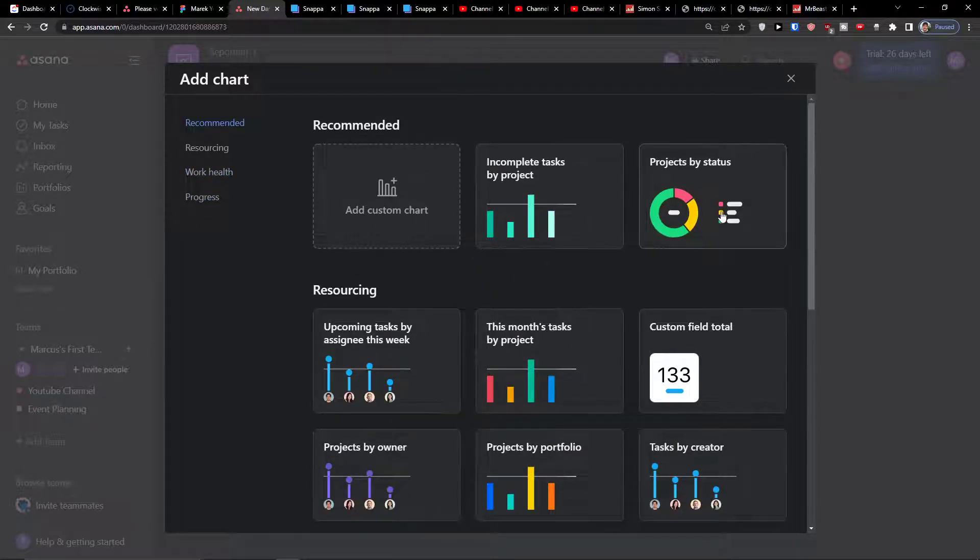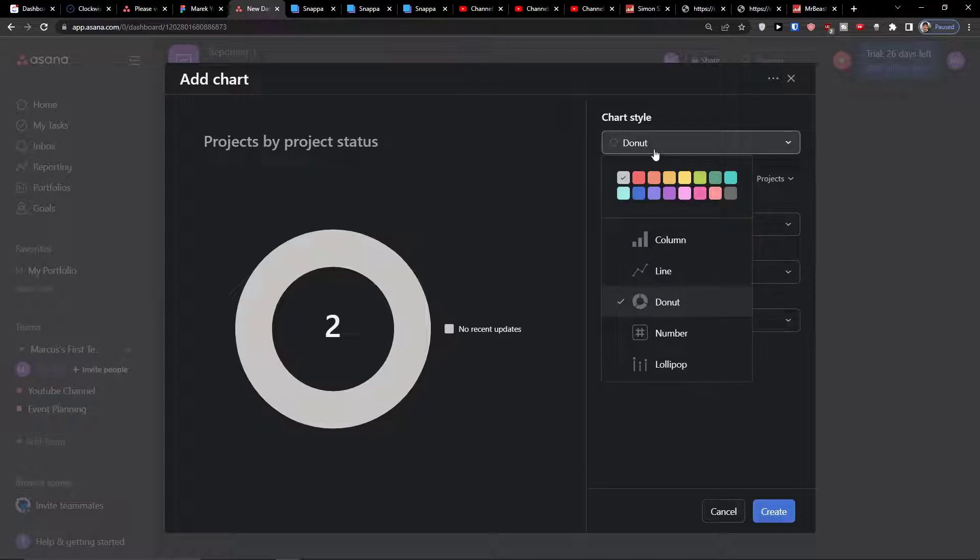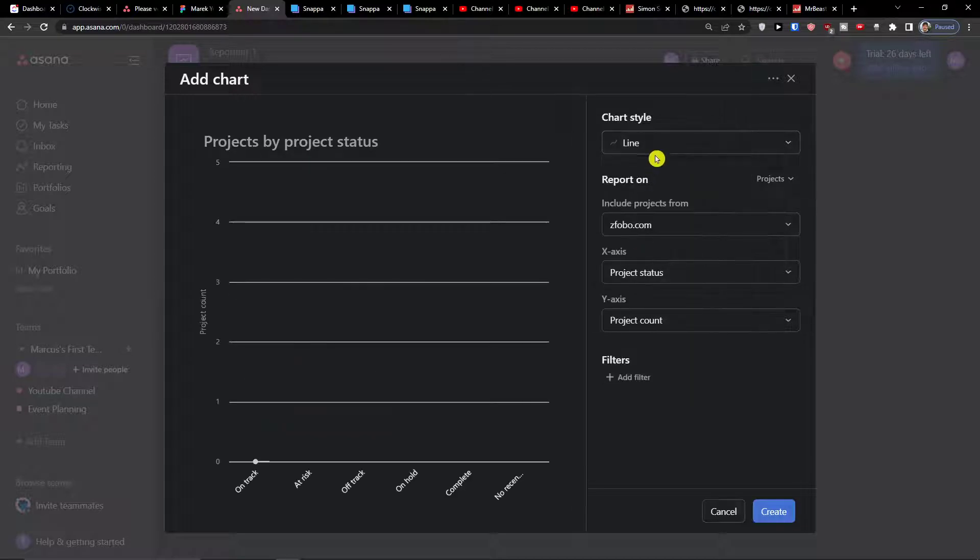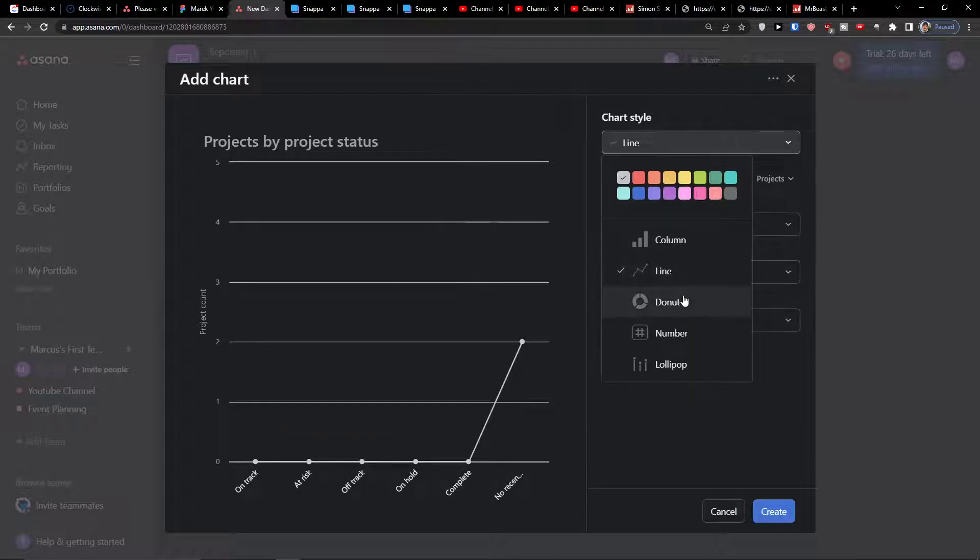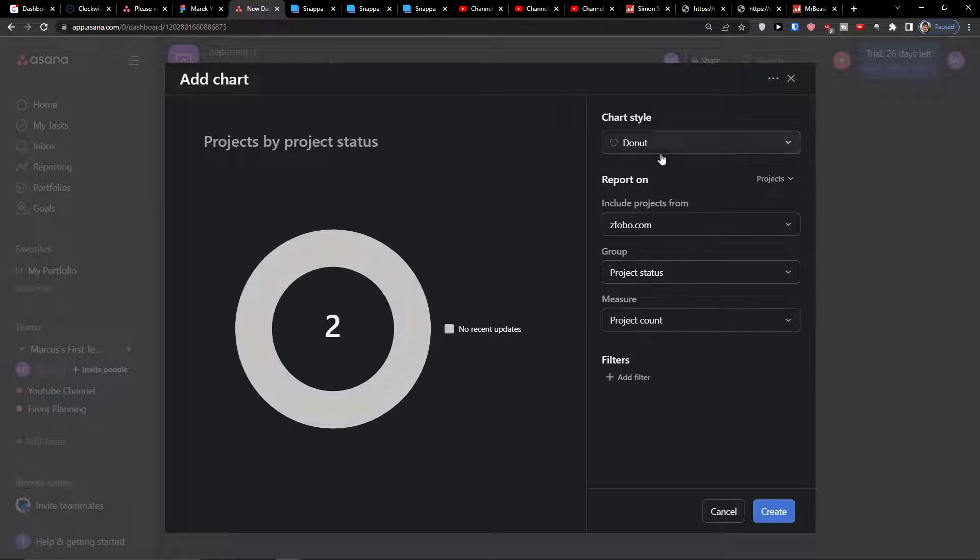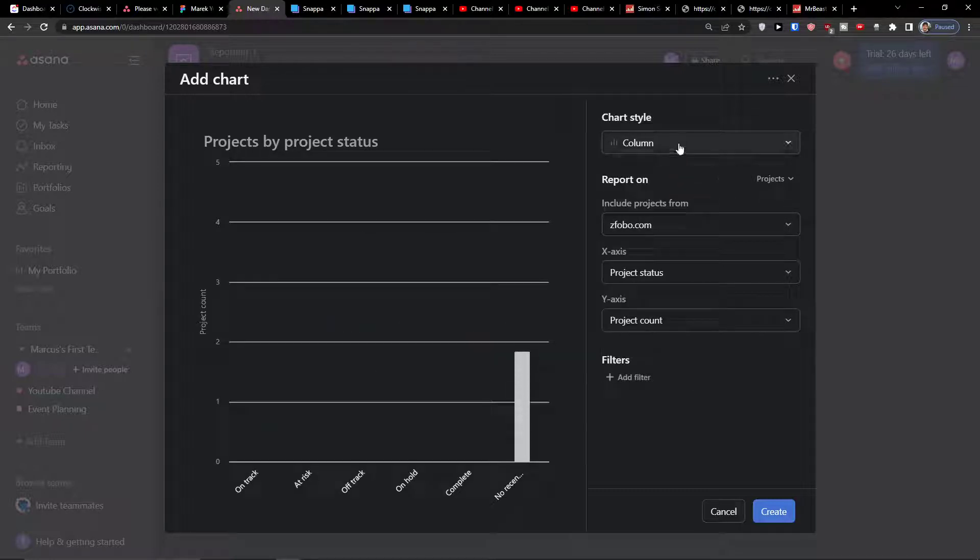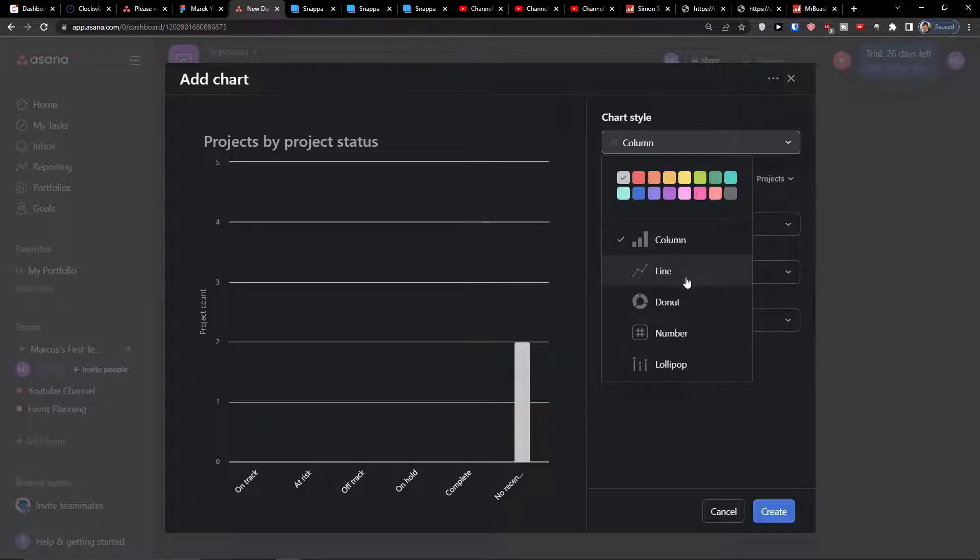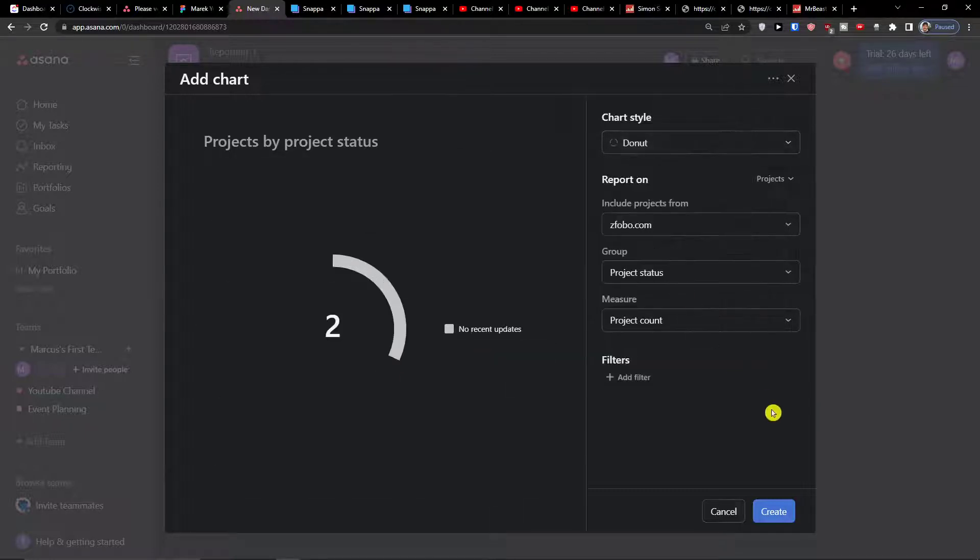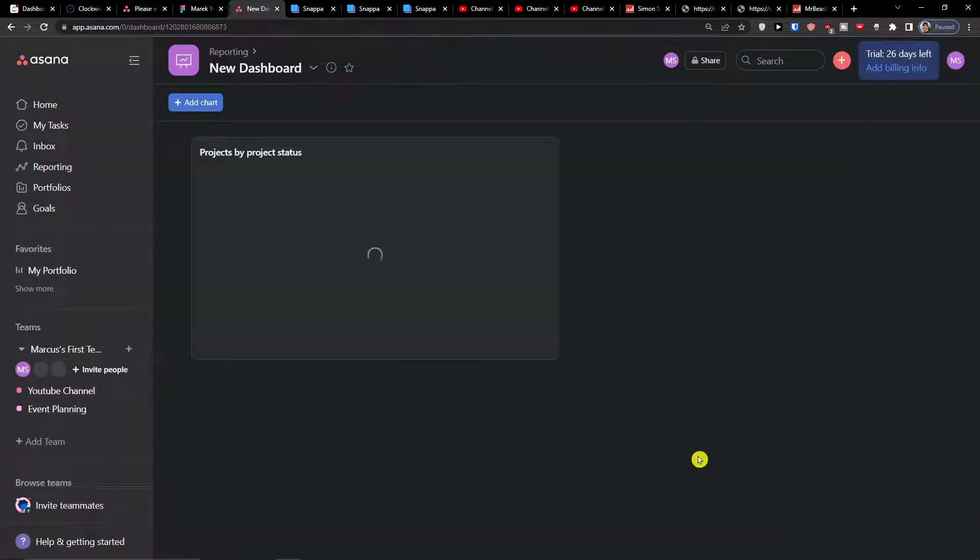So let's say I'm going to have project by status and you can always change the chart style whether you want a column or donut, and then you can simply press create.